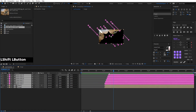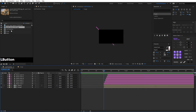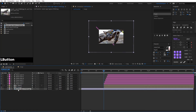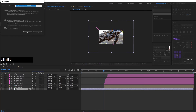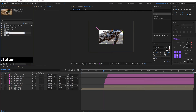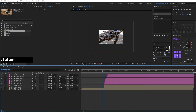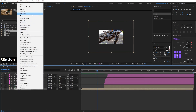Now we move all these layers and insert the other image. We do a precomp with the other image using Ctrl+Shift+C. We go to Comp and do a Fit to Width.